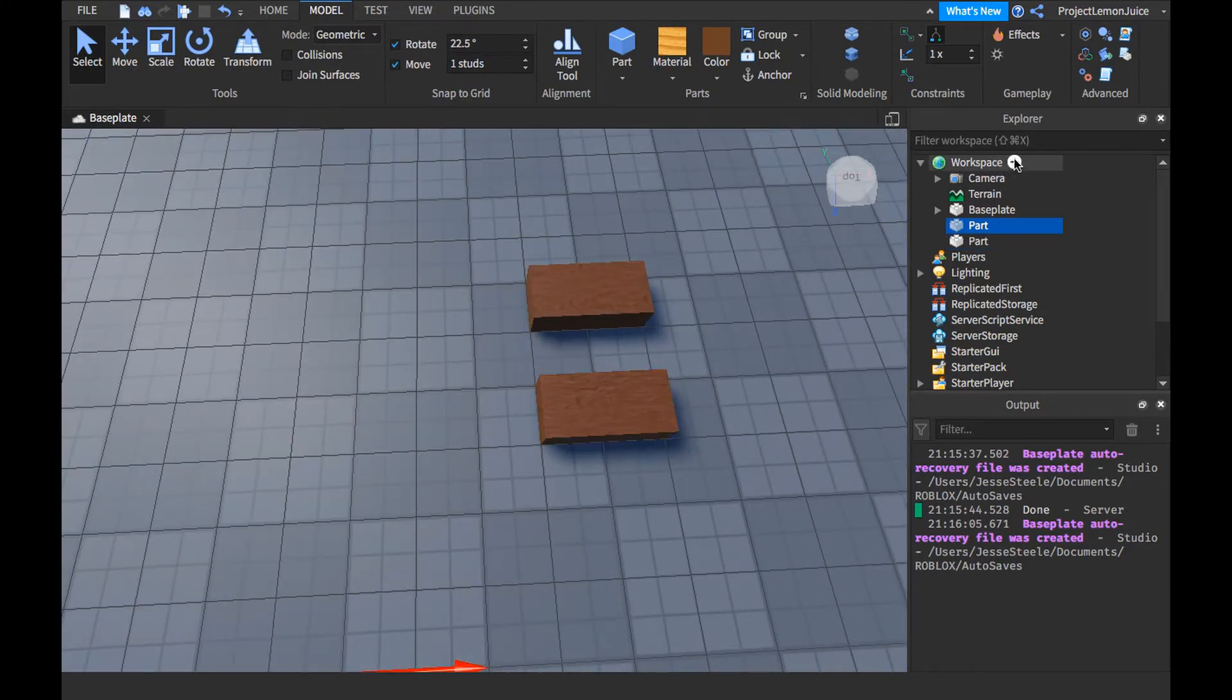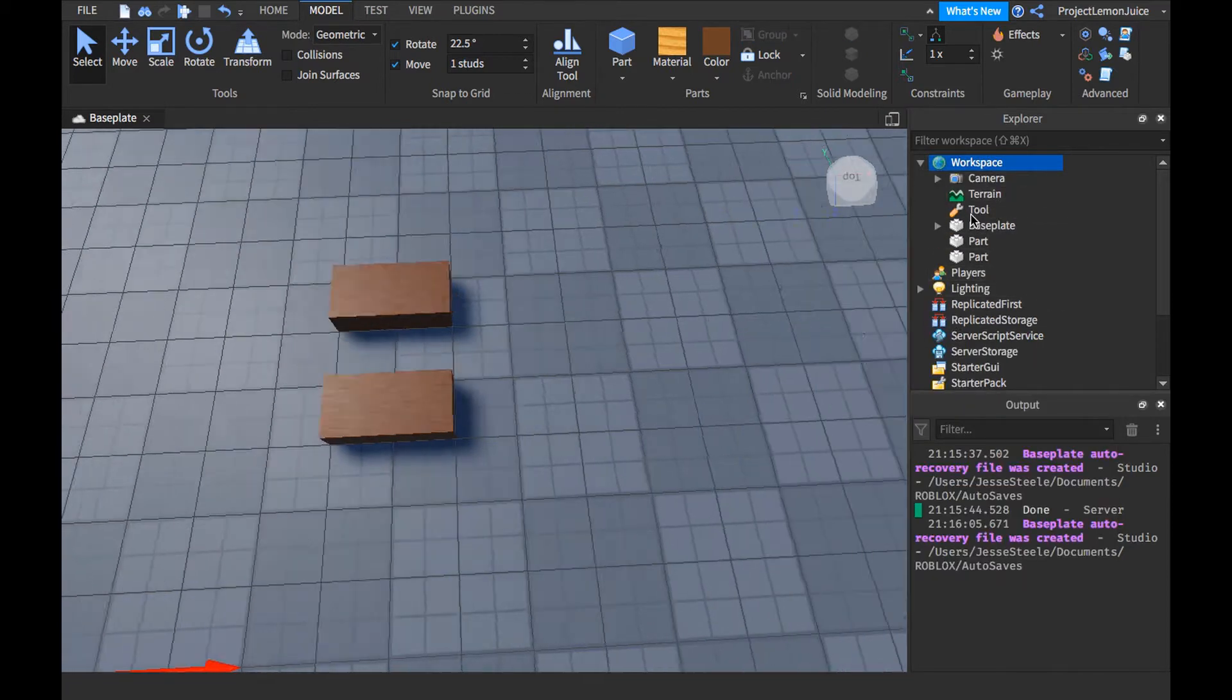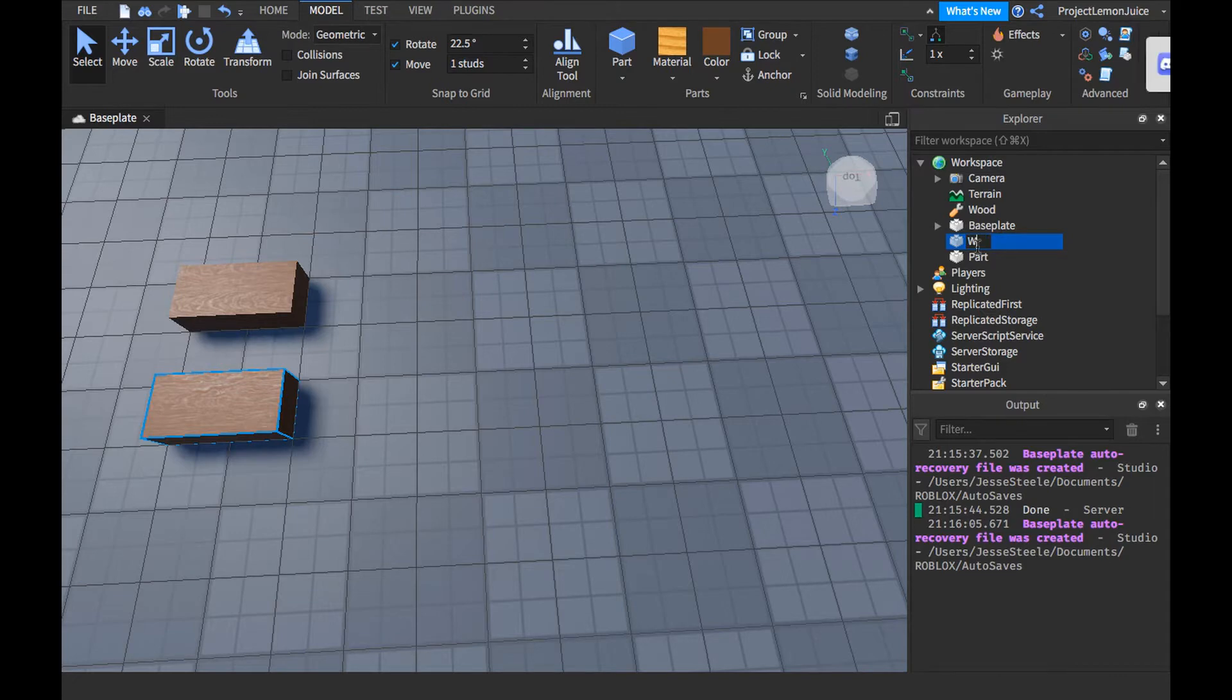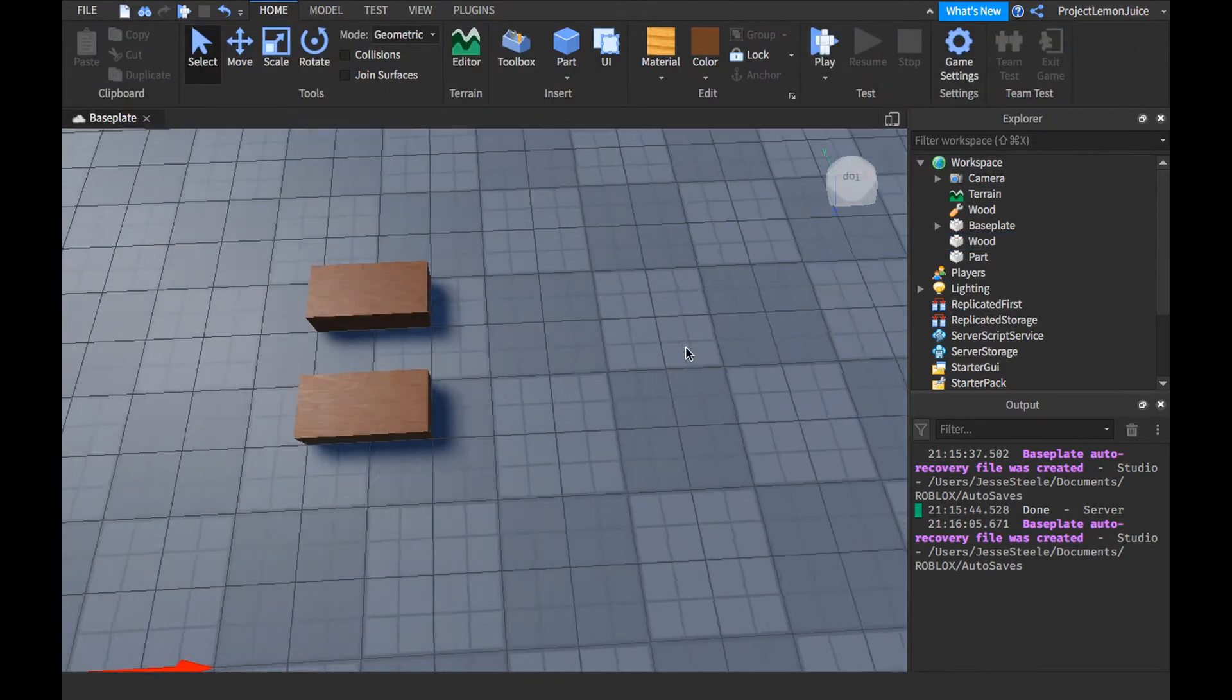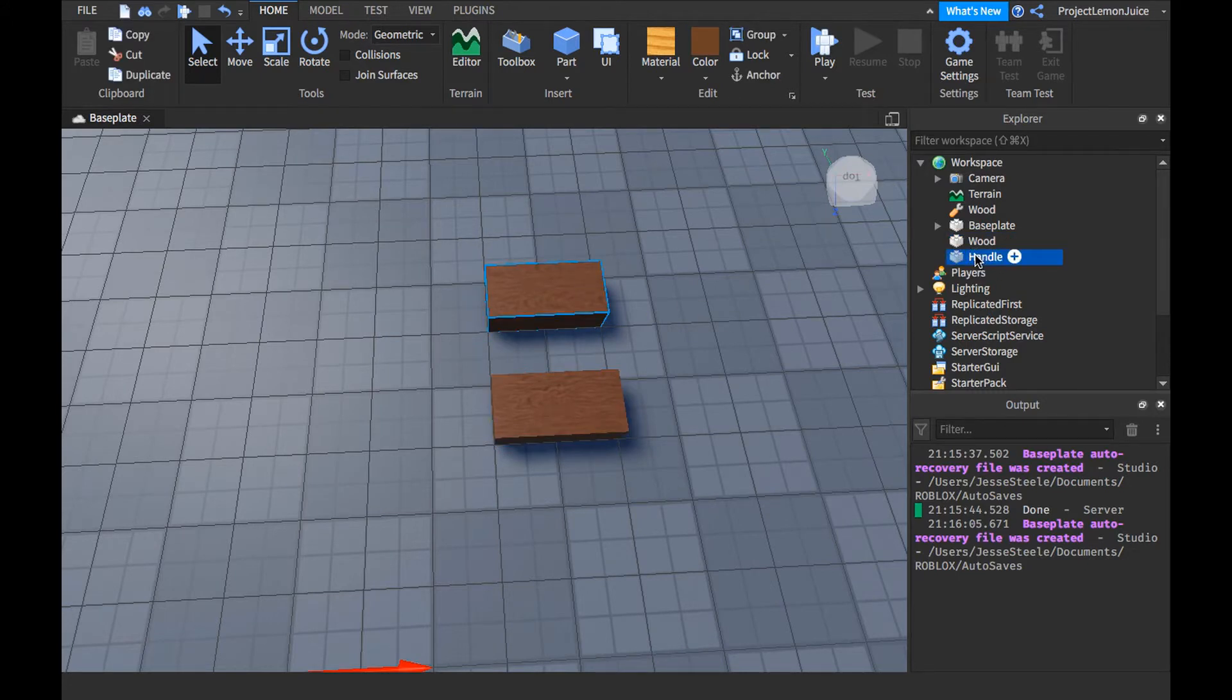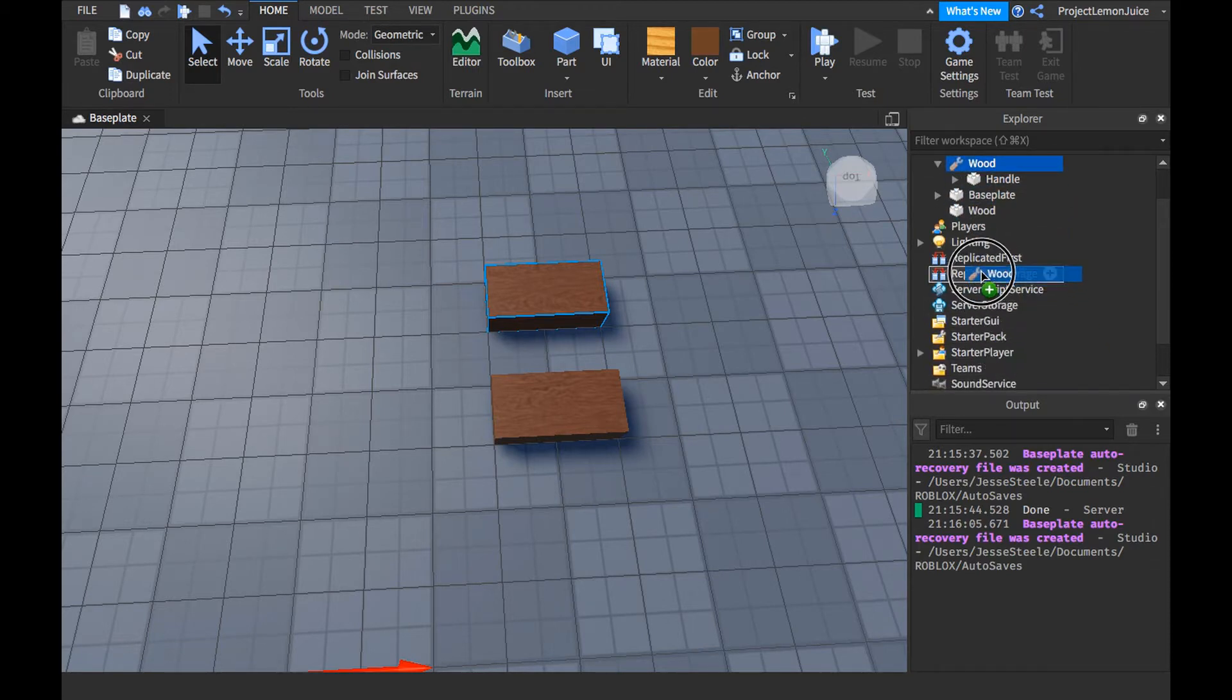I'm going to go ahead and duplicate this. And then I'm going to go to workspace, make a tool, and call this wood. And then I'm going to call this wood. And then lastly call this handle. This into wood. And I'm going to put this toward your thing.